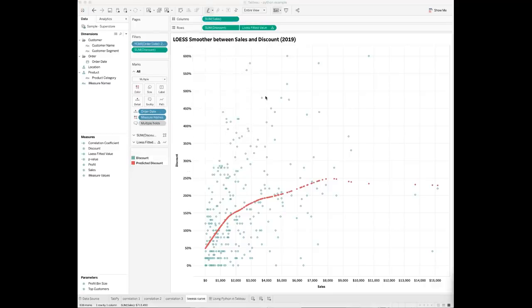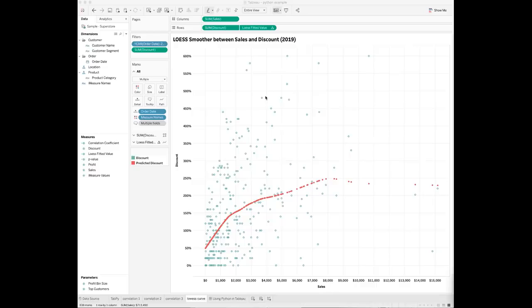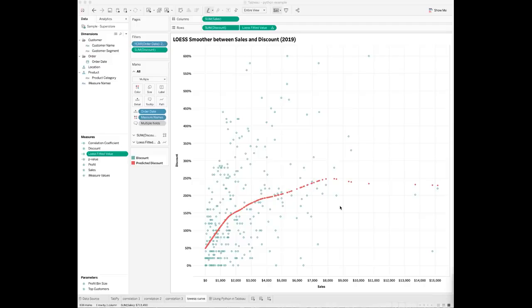To answer the question of whether customers who have made purchases in 2019 also received large discounts, you may want to apply additional stats methods to provide a more accurate understanding of the relationship between sales and discount. Here, I apply a simple LOESS regression model. It's a type of local regression and it will fit the weighted scatter plot smoothing line.